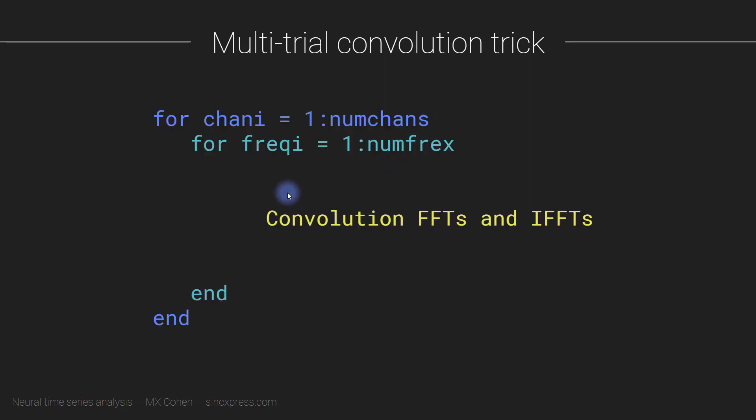Okay, so that allows us to get rid of one loop here, which is pretty good. So that will already speed things up quite a bit.